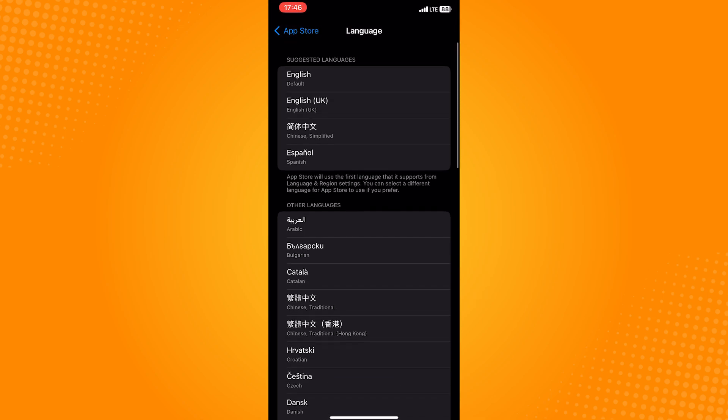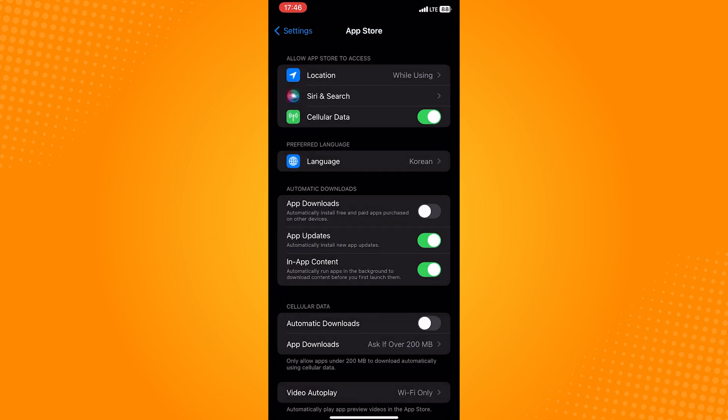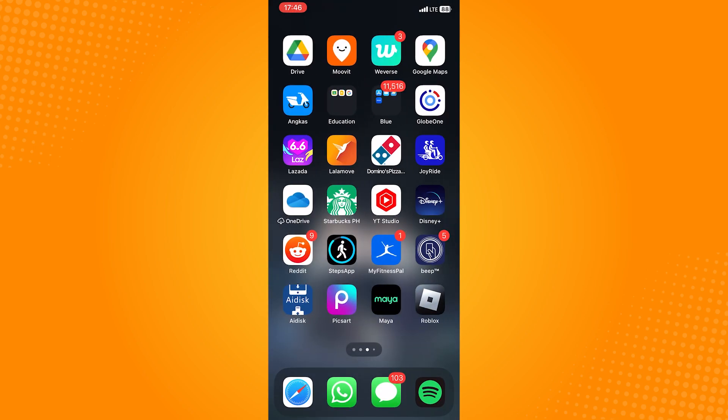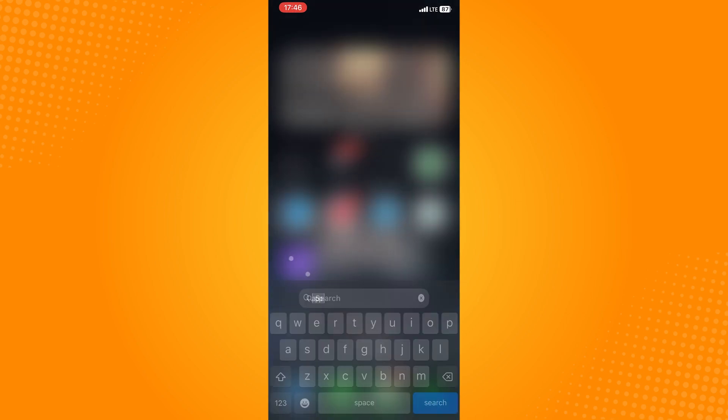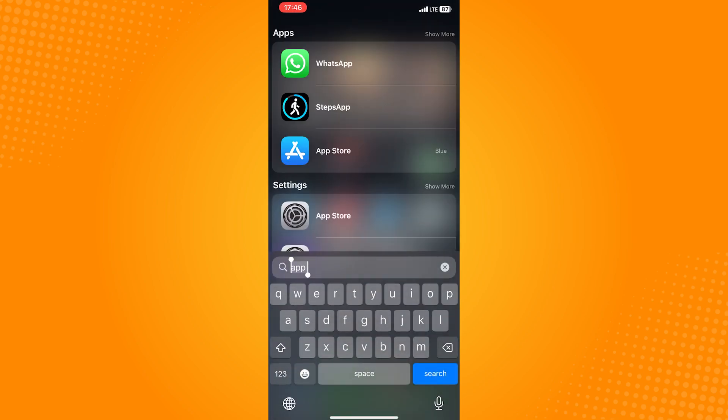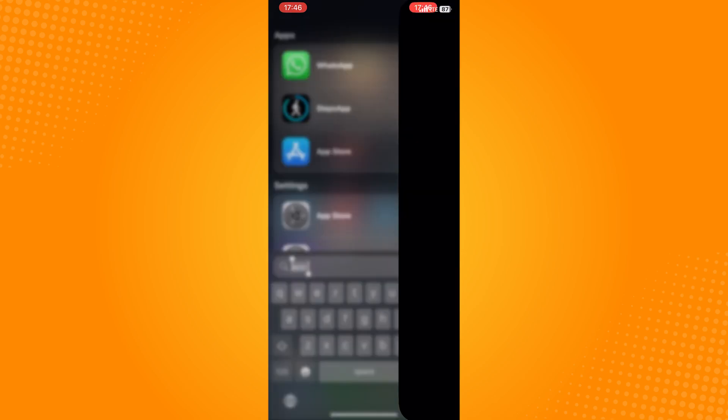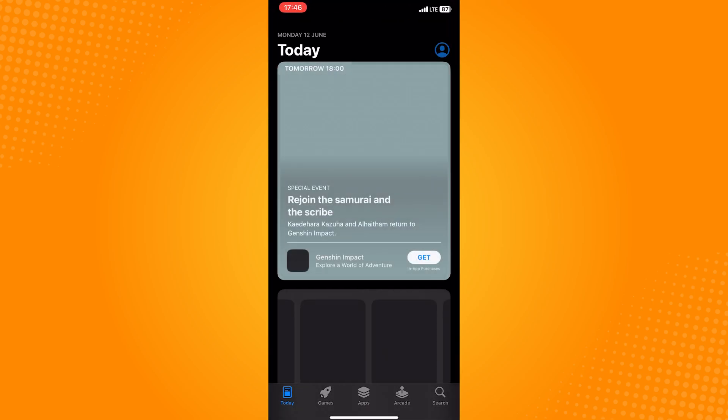And to check, head on over to your App Store. The problem with the App Store is that most of its words won't be translated. However, to check if it worked,